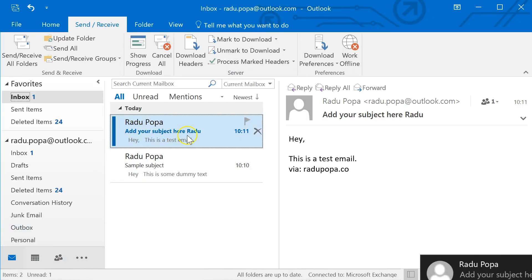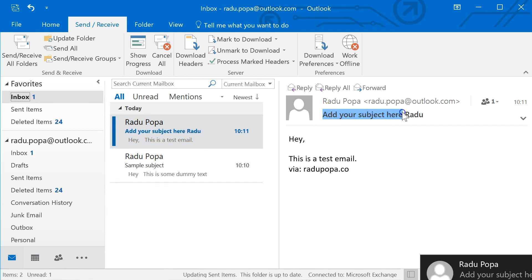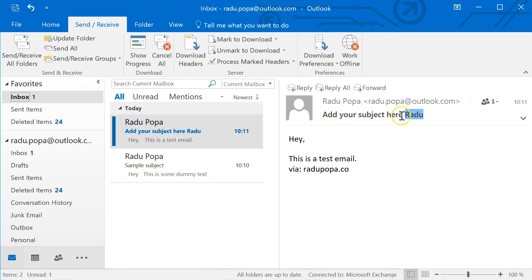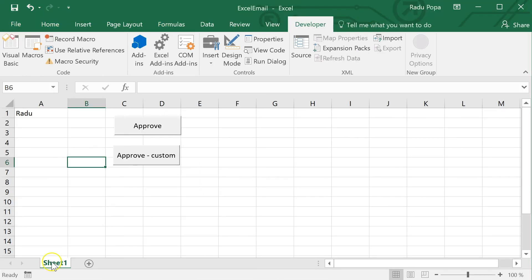I can see it here. Add your subject here. Radu. Basically, this is the static part and this is the dynamic part. This is what it's written in A1. Okay, so this is it.